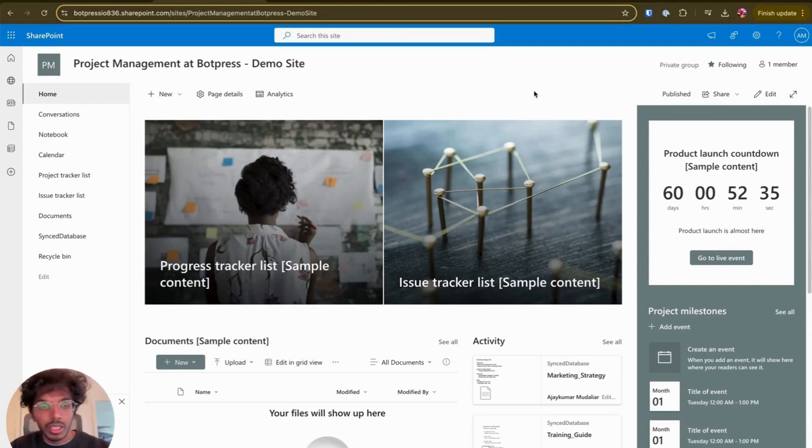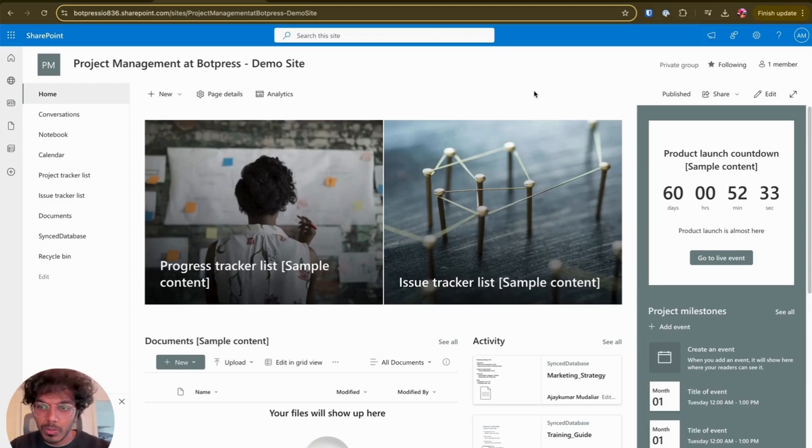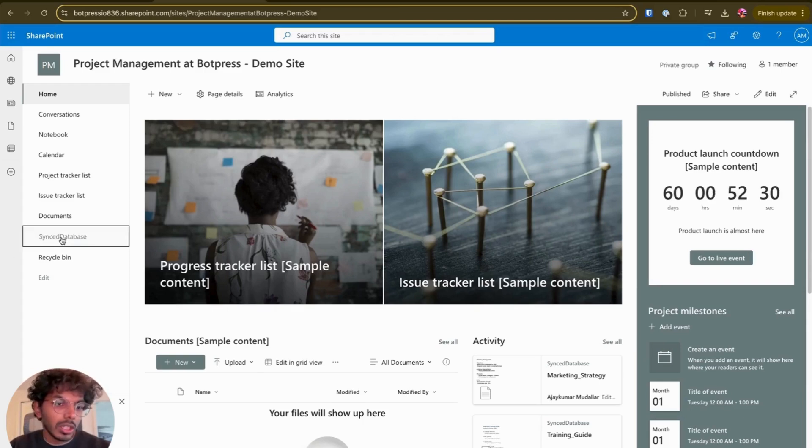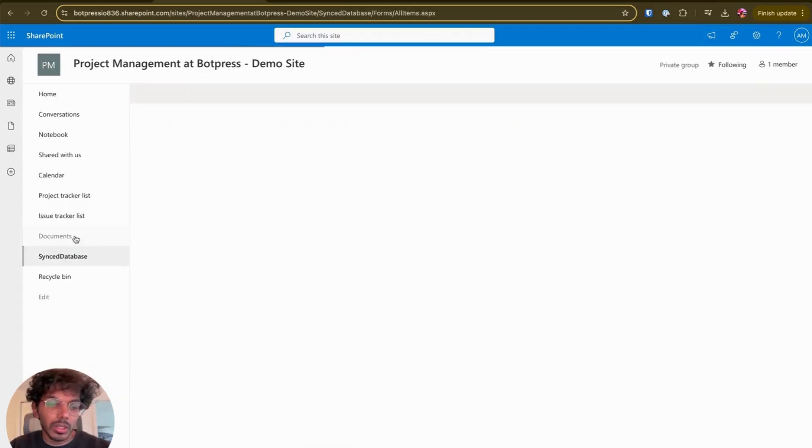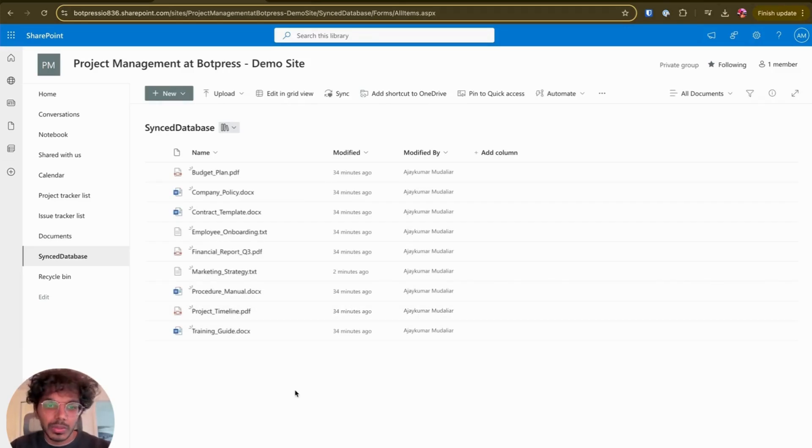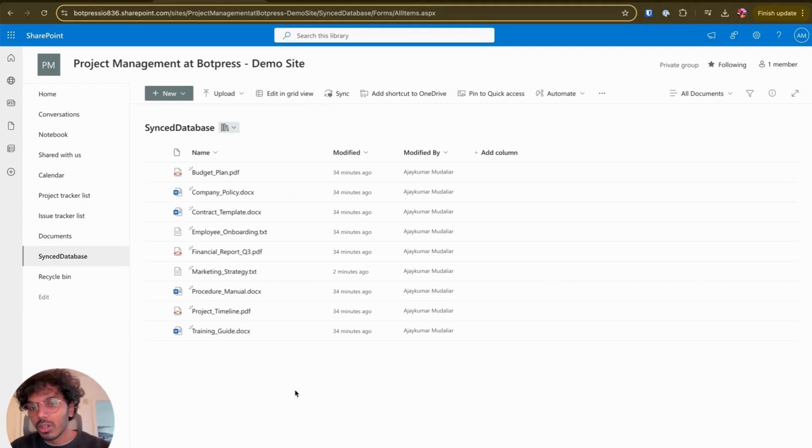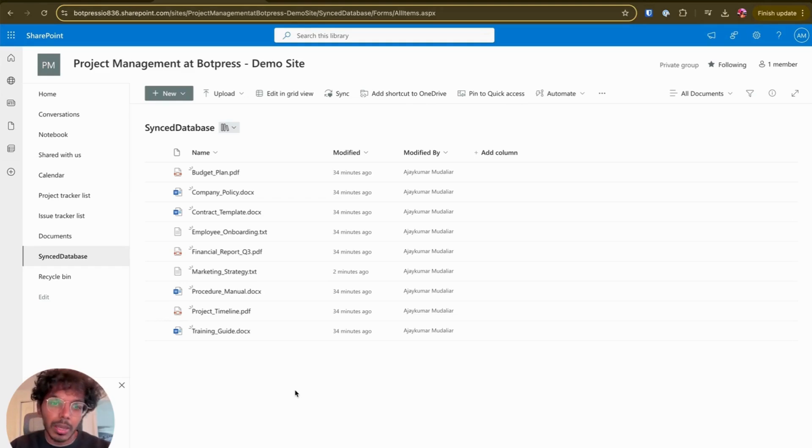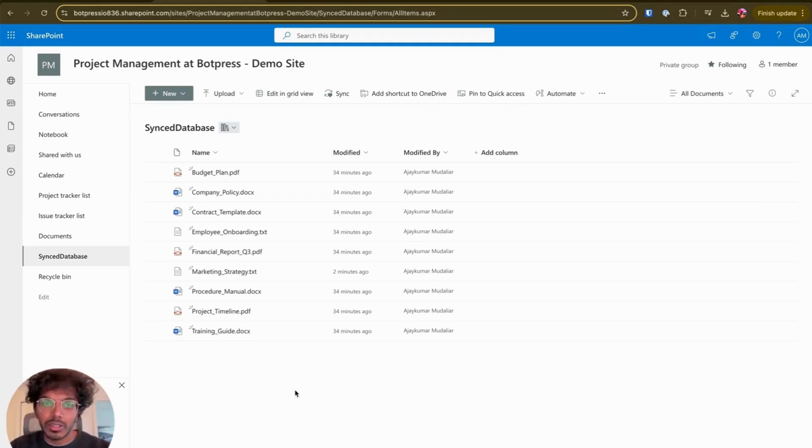So what you see on my screen right now is a SharePoint site set up for this demo with a document library called sync database. This database currently has a bunch of documents that you can expect to find within an organization: budget plan, company policy, employee onboarding, financial report, etc.